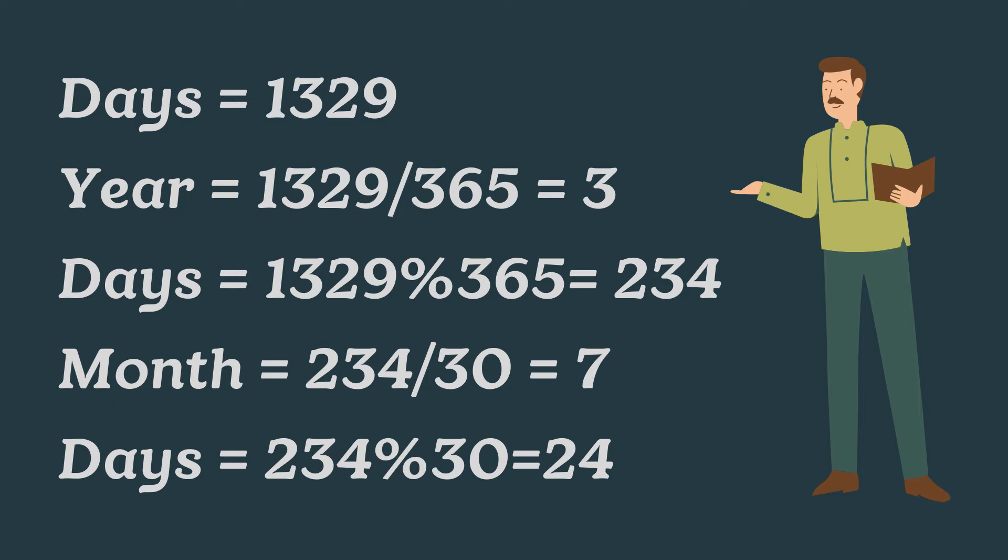Now, months equal to 234 days by 30, which equal to 7 months and remain 24 days. By which 1329 days equal to 3 years, 7 months and 24 days.